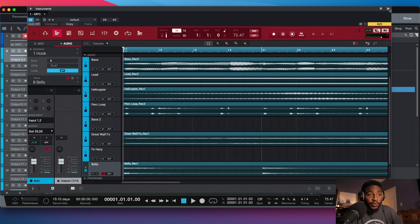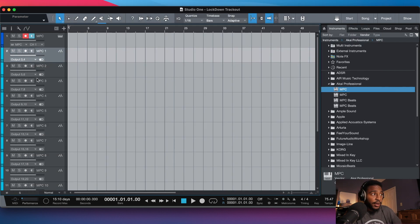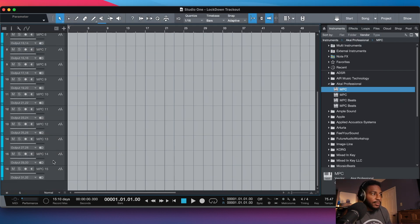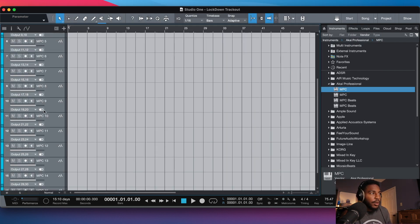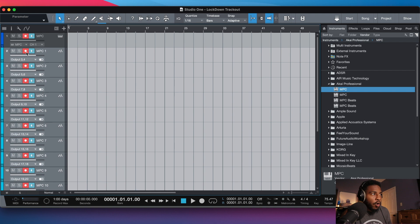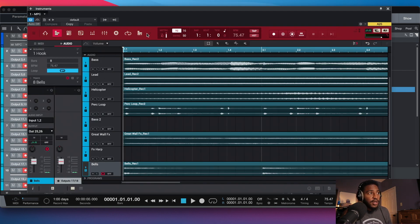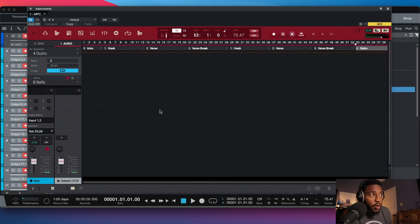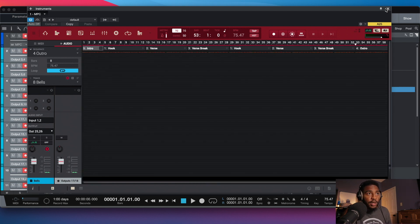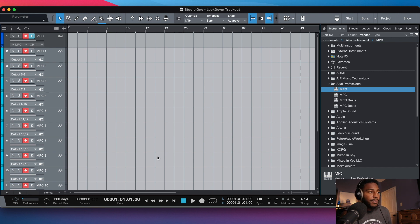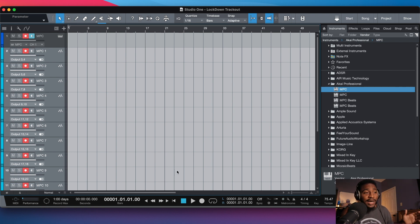So the next step would actually be to record everything. So let's arm these tracks. I'll go through my process just to make sure my metronome is off, make sure I'm in song mode, I'm at the beginning, close the software out, BPM is correct. I'm gonna click Return to Zero in Studio One and I'm gonna record. And that's pretty much how you do it.